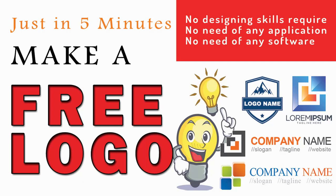Hello guys, today I am going to show you how to create a logo for free, without any knowledge of logo design, without any application and without any software.